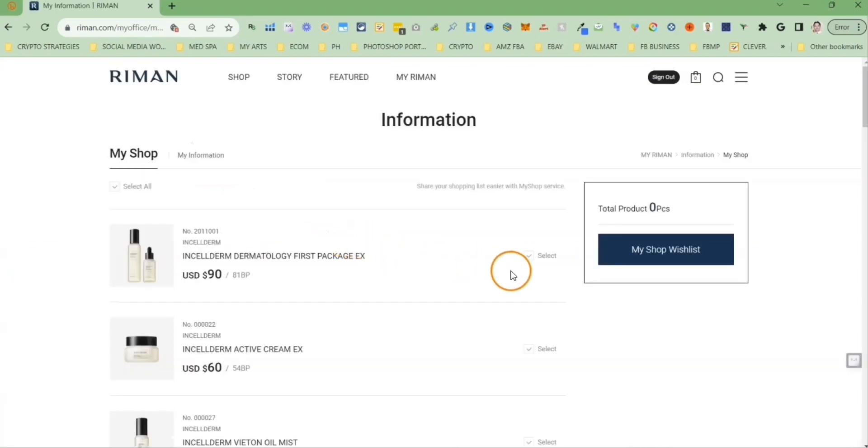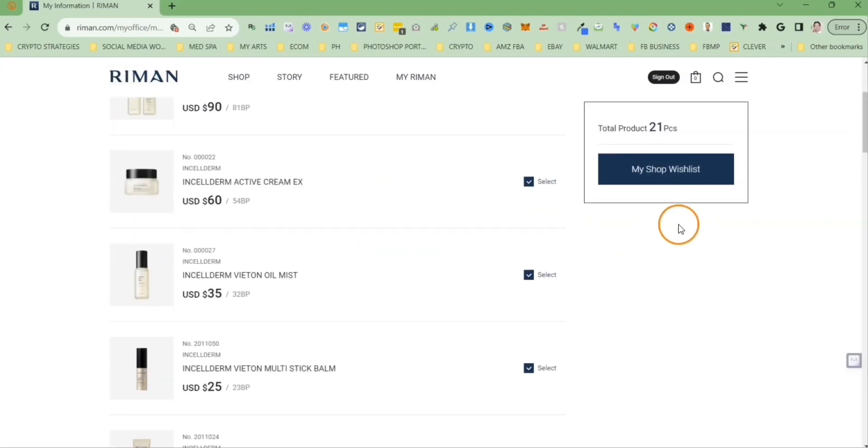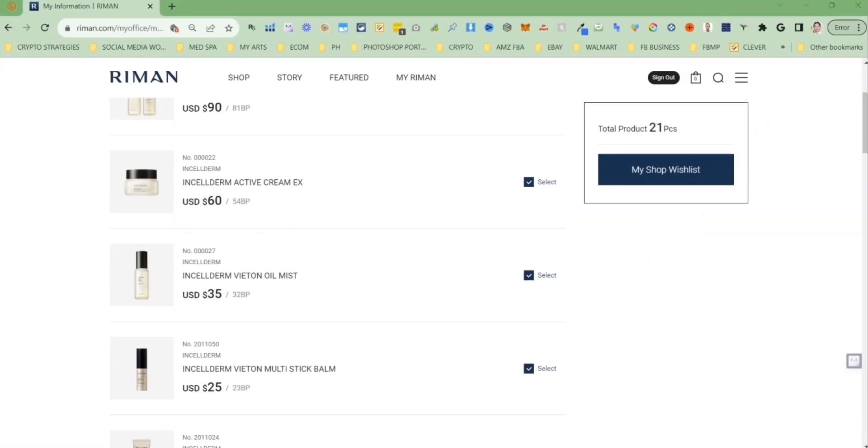Now you see a list of all products that Raimon carry. You can select all that will select all the products. As of today, August 27, 2023, Raimon is carrying 21 products that you can add to your shop wishlist.